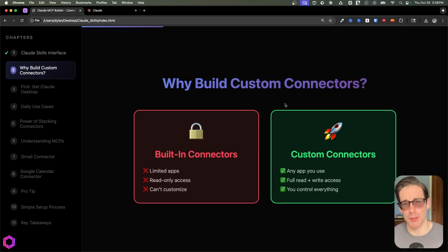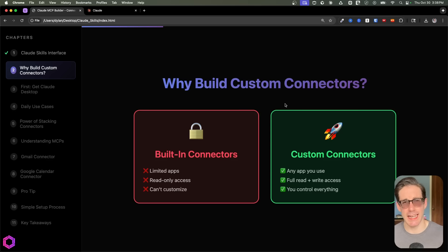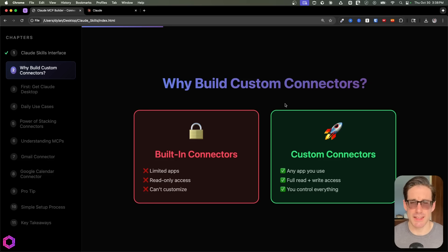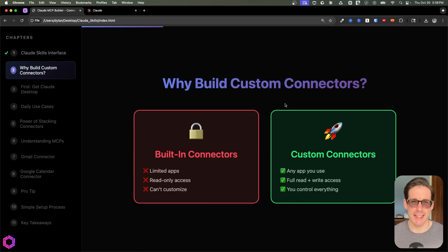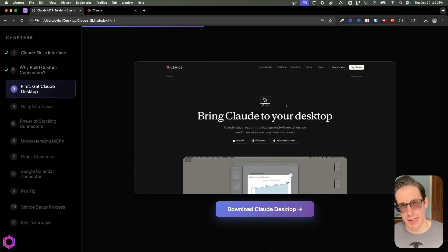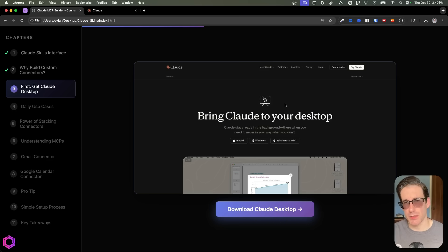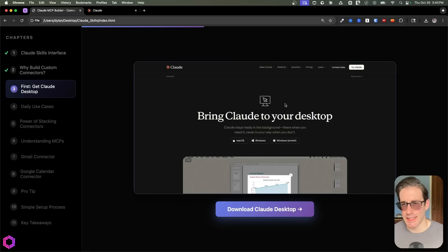A quick note: with great power comes great responsibility. If you're allowing the AI to write into different things, you need to ensure you're not connecting it to some production database or critical data set related to your clients — you don't want it deleting things that shouldn't be deleted. Make sure you're connecting these AIs to systems where it's okay to have it modify data, or where you have backups. The connectors we're building today are going to be run locally, though they can be deployed in the cloud and run from your phone, tablet, etc.